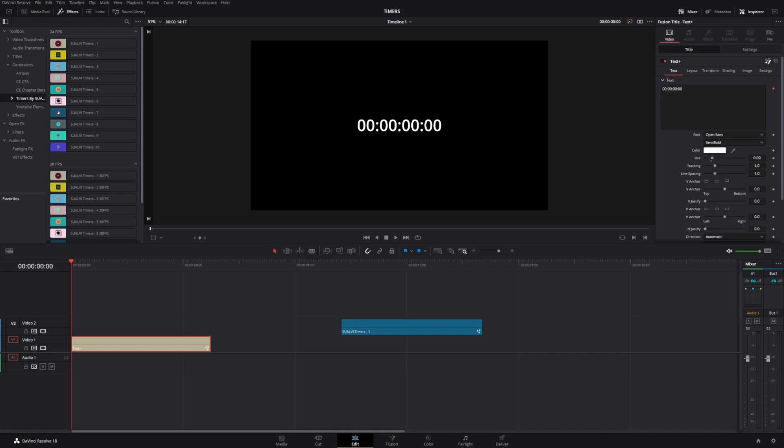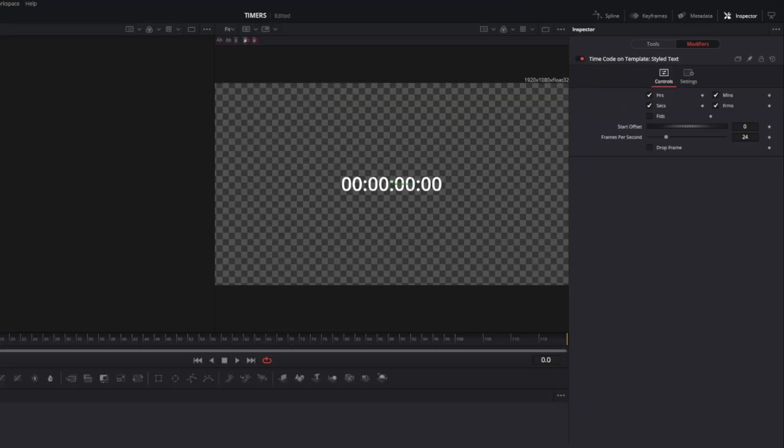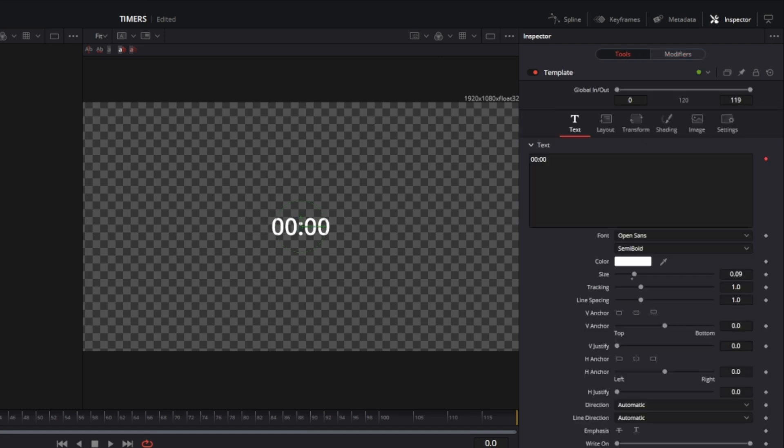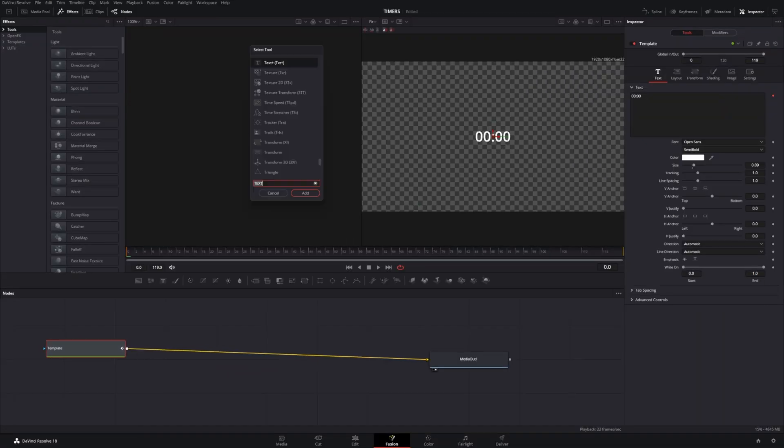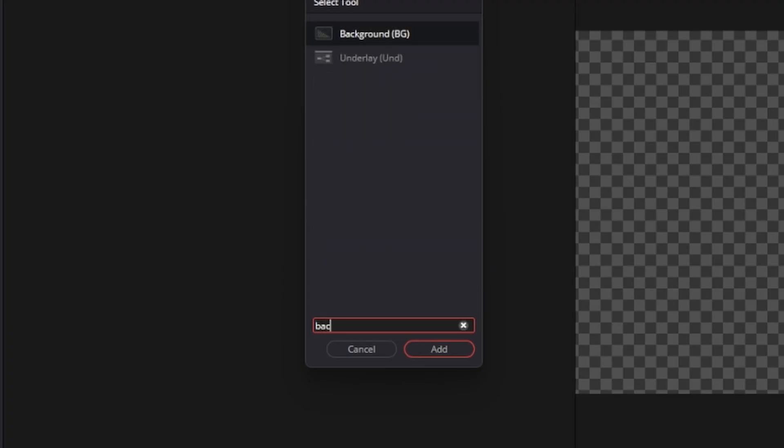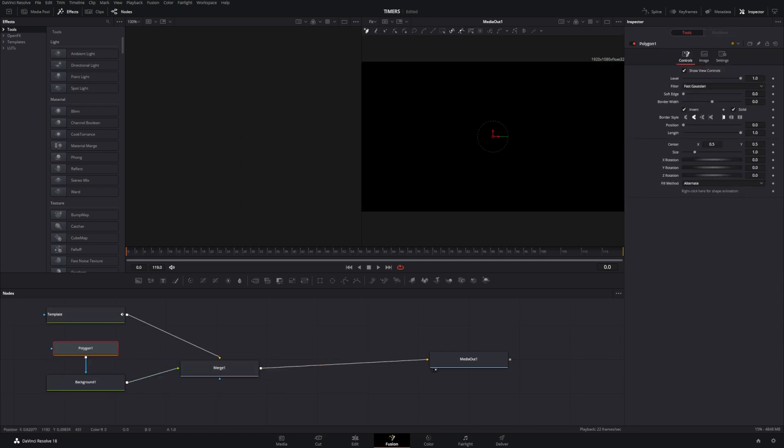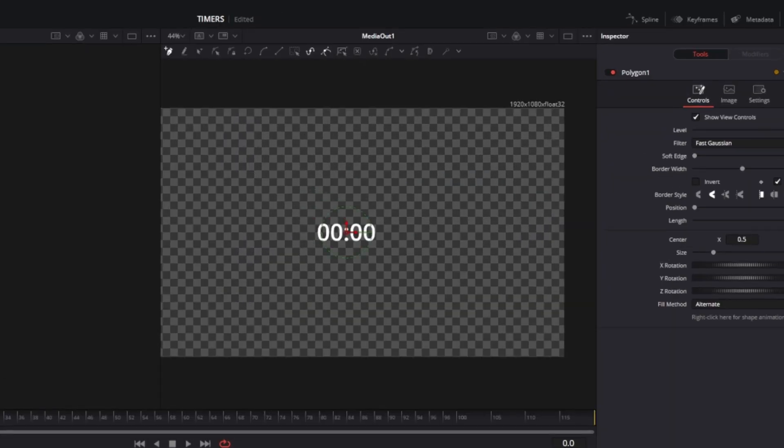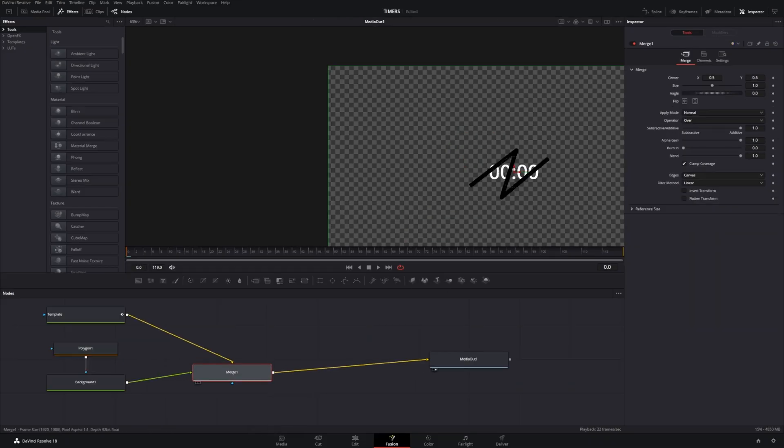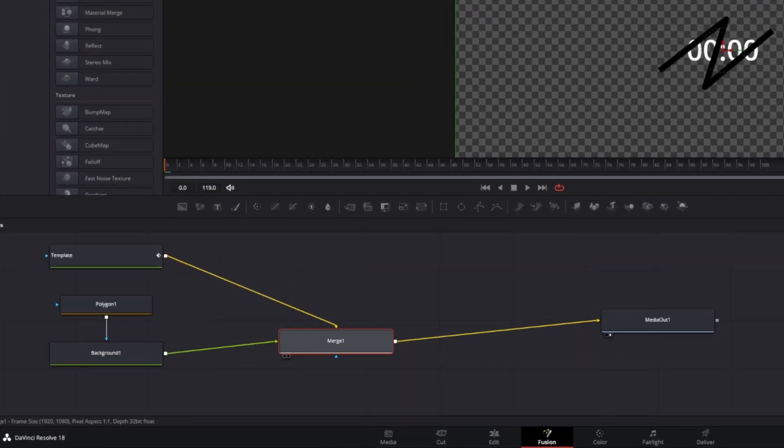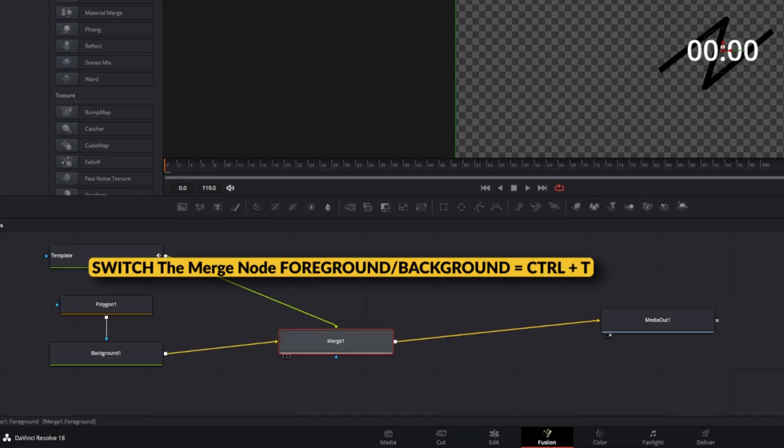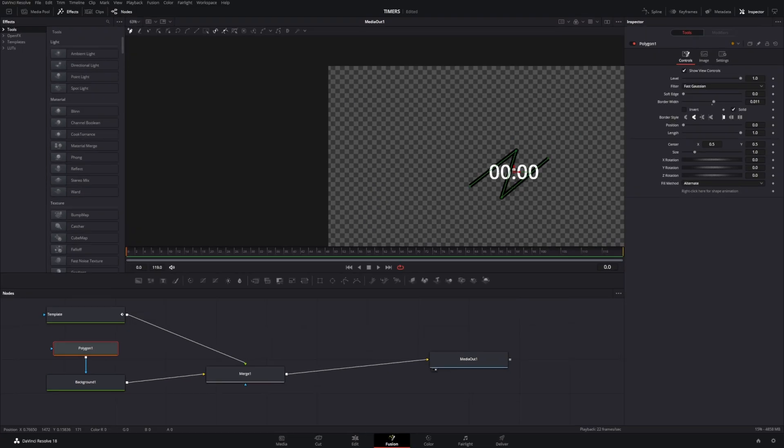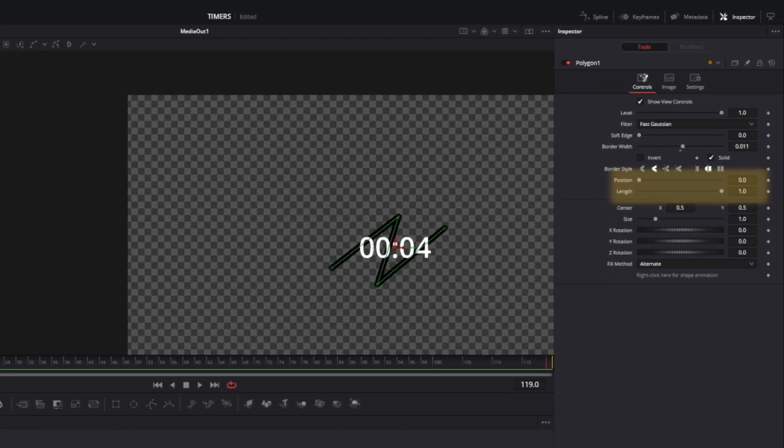Now here we can press Control and spacebar. Let's add a background and I'm going to add a line. Let's say we want this line to go like this. You have to make sure that the timer is in the foreground, so we're going to press Ctrl+T and change this so our line is in the background.